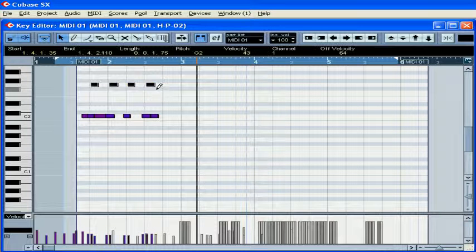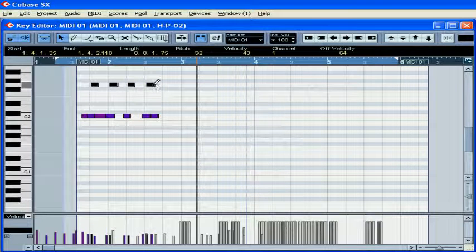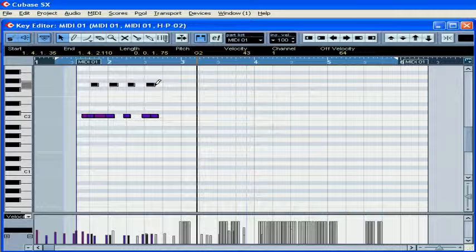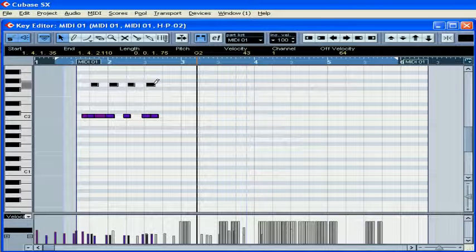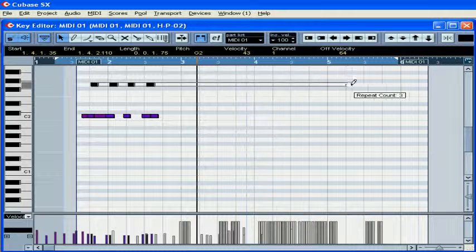Or, you can also select the notes, hold the ALT key, grab the right edge of the last note, and drag it.